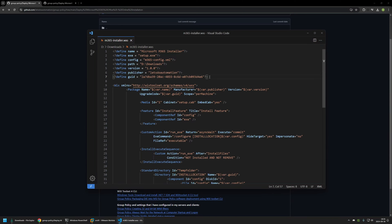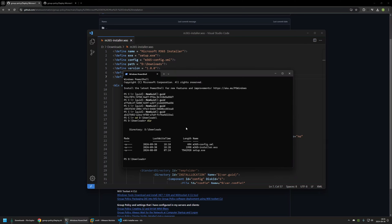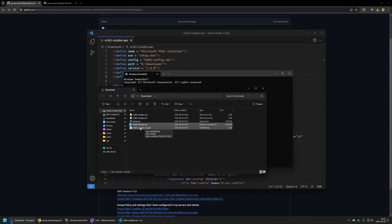Now I can create the MSI installation file. I'll go back to my terminal and change the location to where all the files are — my downloads folder on my D drive. I'll type cd then d then downloads. If I type dir in the console I can see all the files needed for the package. To create the package, I type 'wix build' and then provide the Wix configuration file name: m365-installer. I'll press enter and wait. Wix finished creating the package, and if I go back to my downloads folder, I can see the new MSI installation file.